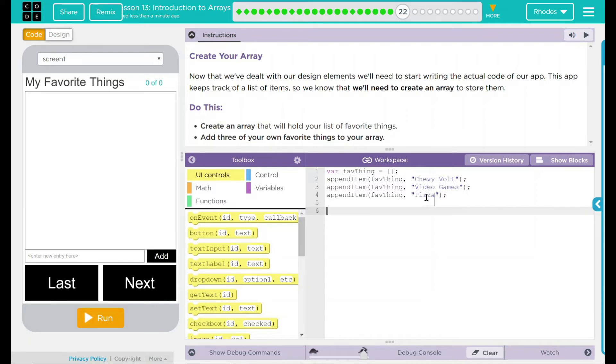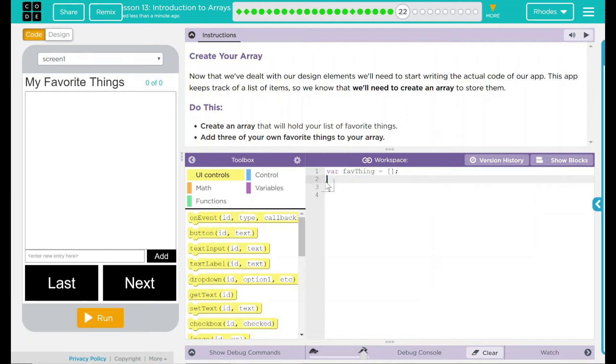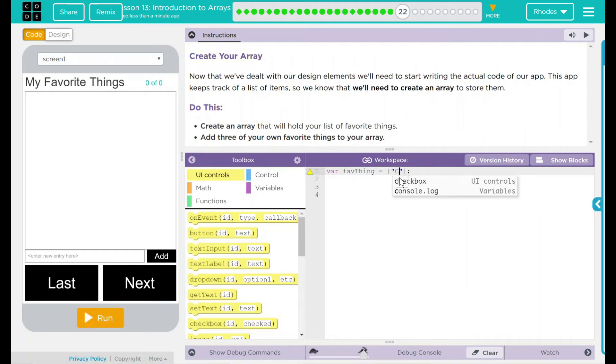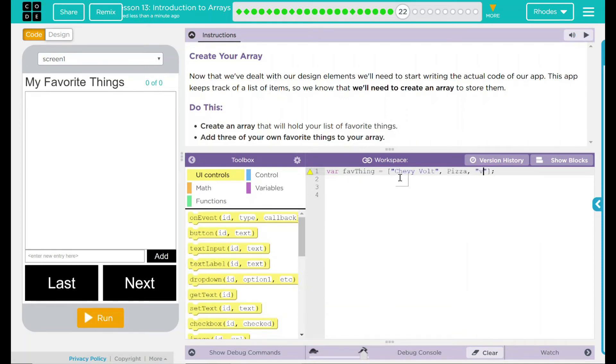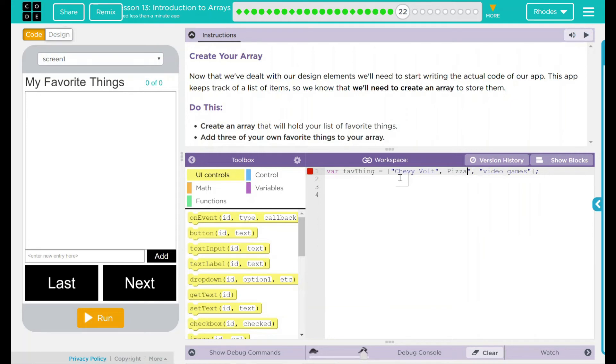Just so you know, we could have done this by just coming up here and going into our bucket and wrote Chevy Volt, pizza, and video games. Don't forget your quotes. Both of these ways would have been perfectly acceptable to do. They both create an array and store things in them.